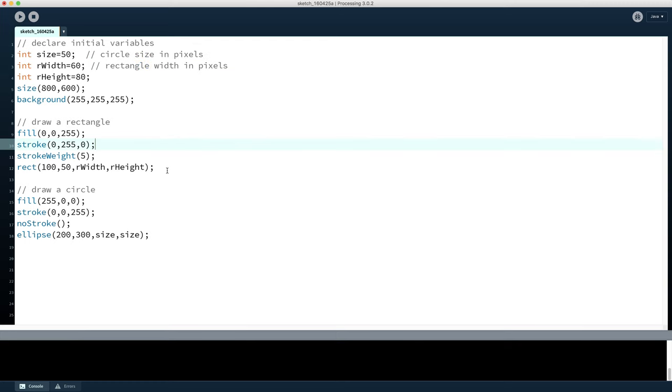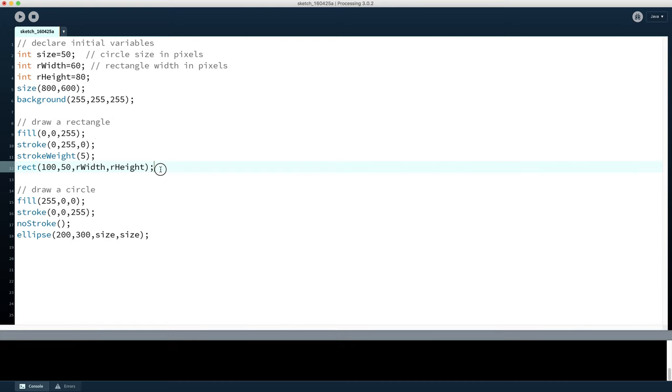The other reason we might want to put comments into code is if we want to temporarily disable a section of code. If we're trying to find a bug or we're trying to try out a few new ideas, we decide we don't want to draw that rectangle right now, but I don't want to delete the code because I want to turn that back on again later on.